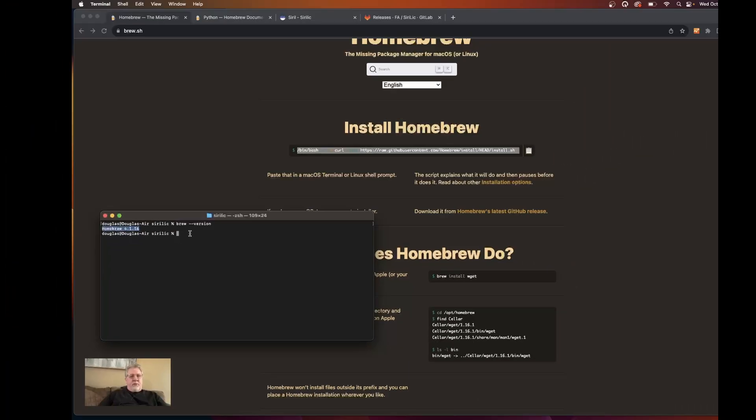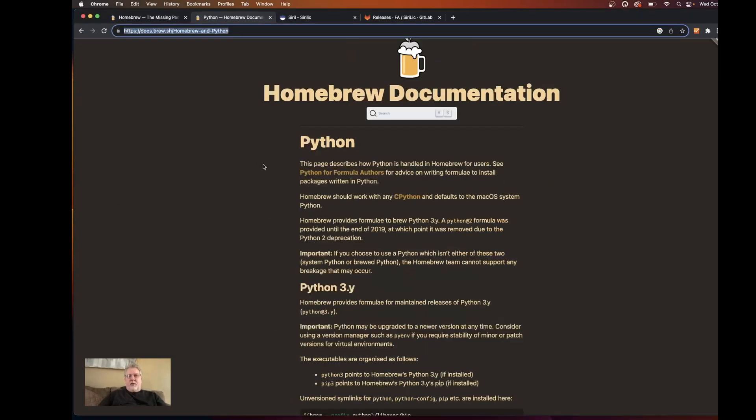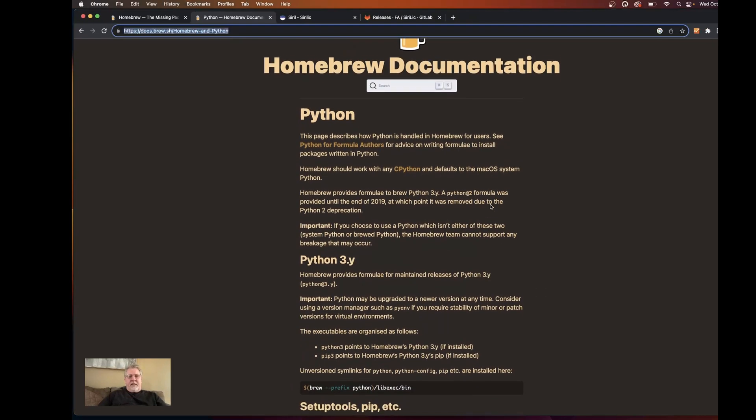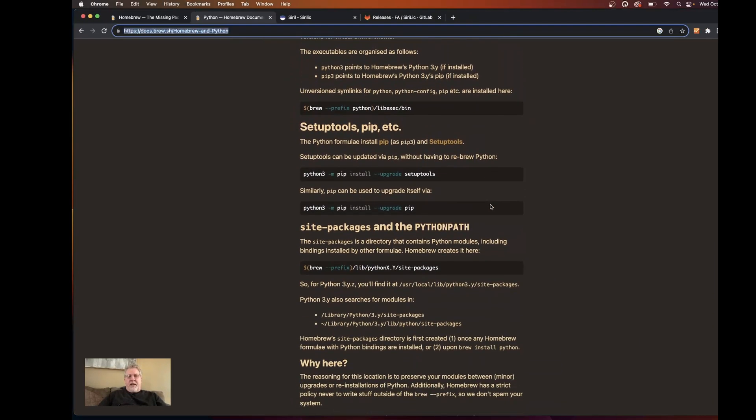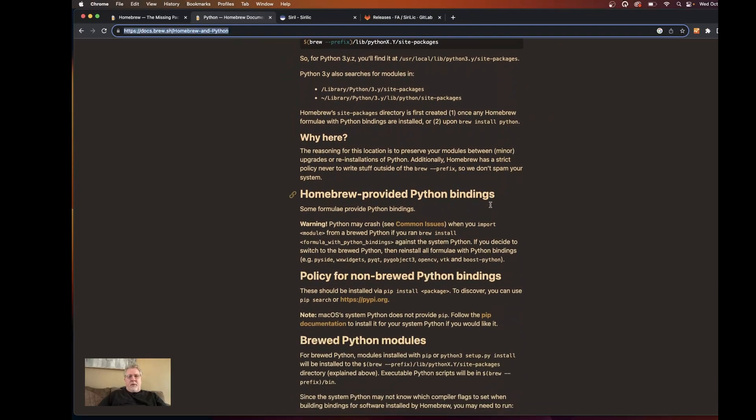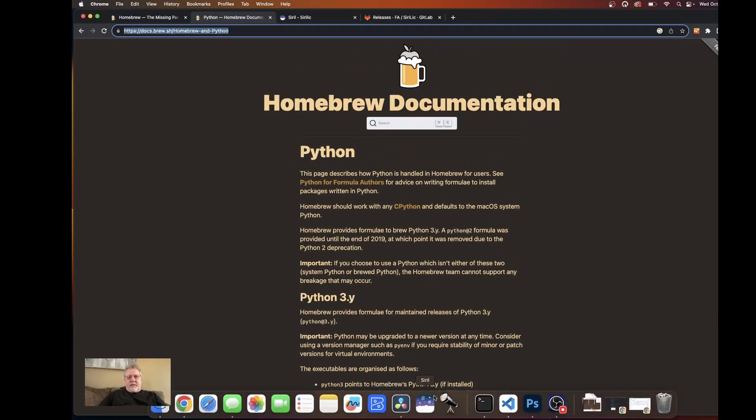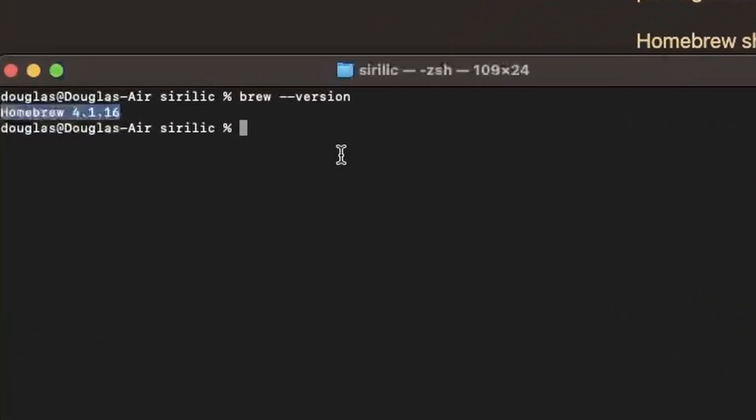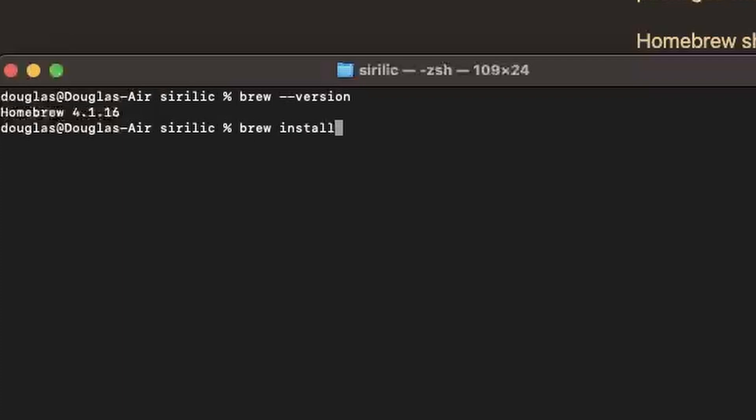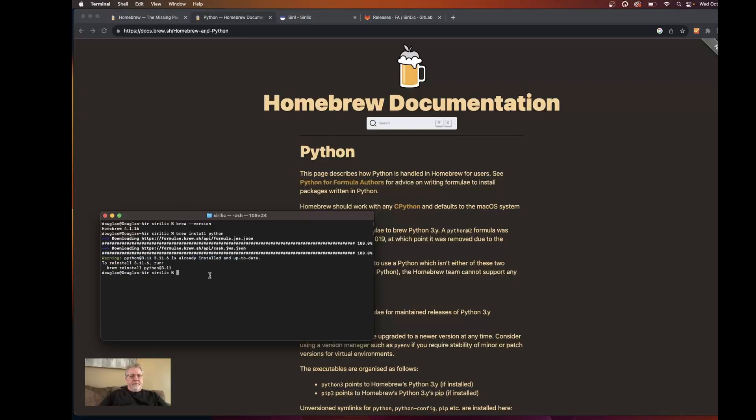So now that we have Homebrew installed we now need to install the Python dependency so we can run Sirillic. If we look over on the Homebrew documentation for Python it has a lot of information here and for what we're doing we don't really need any of this. All we really need to do is to type the command brew install Python. This is going to install the latest version of Python for us on a machine and just hit enter. I already had Python installed but for your case if you didn't, it would take you through that installation process and it only takes just a few seconds. It's not a long installation at all.